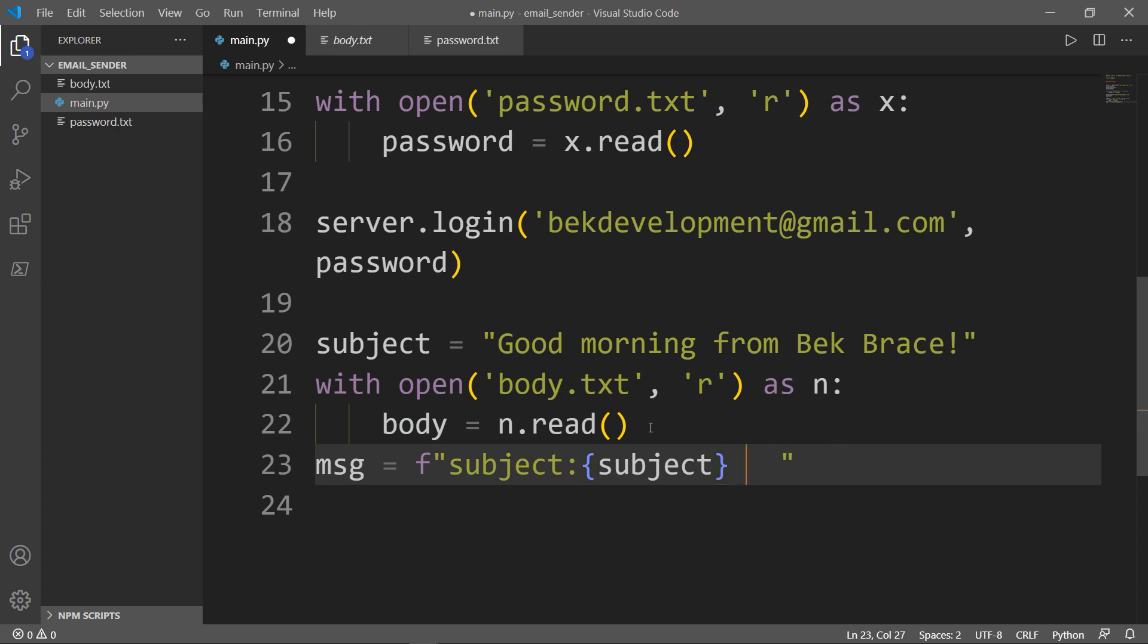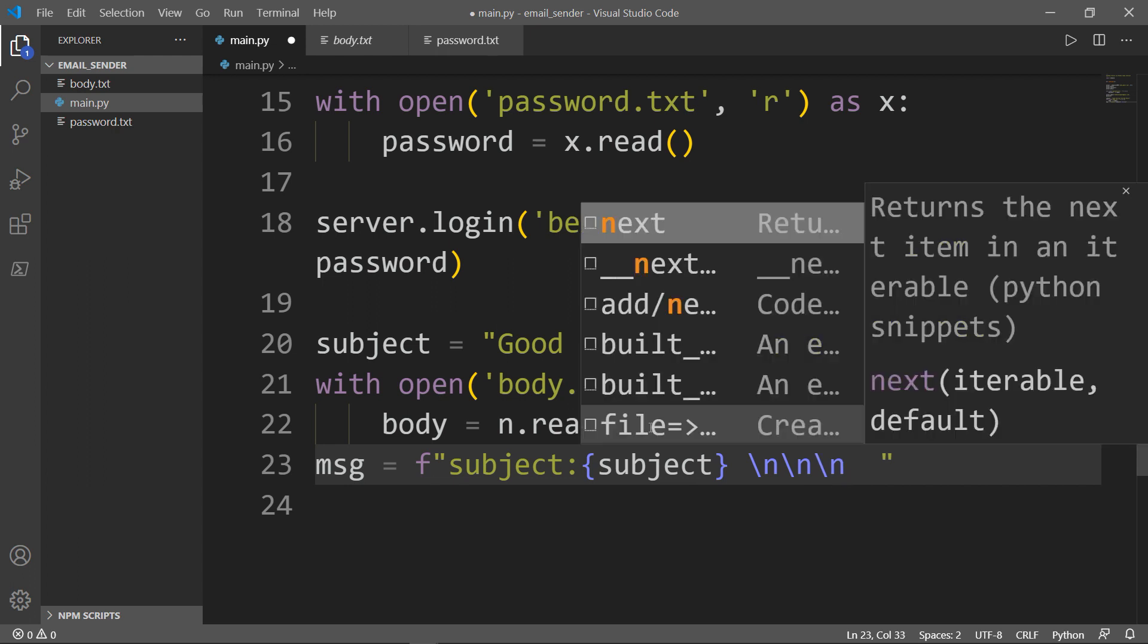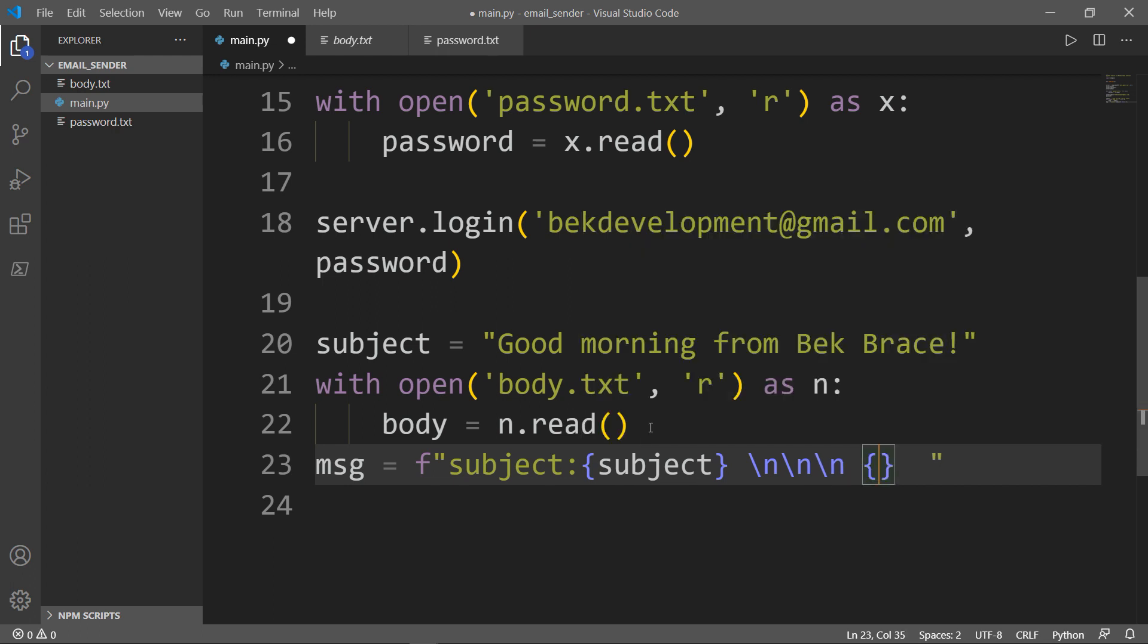I will again use my server variable and I will use my send_mail function.